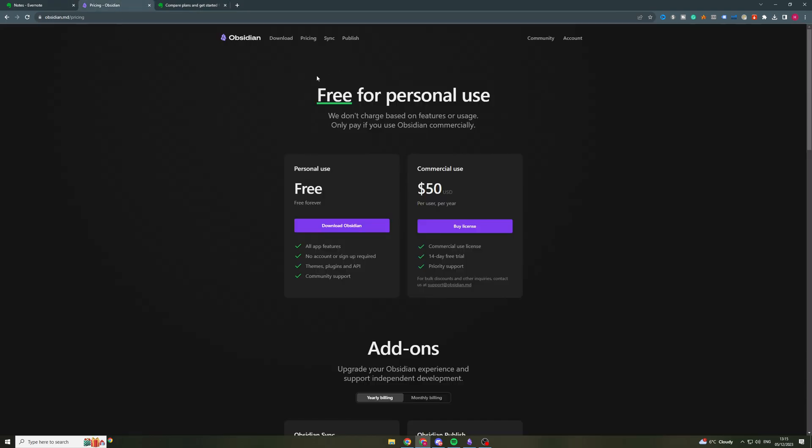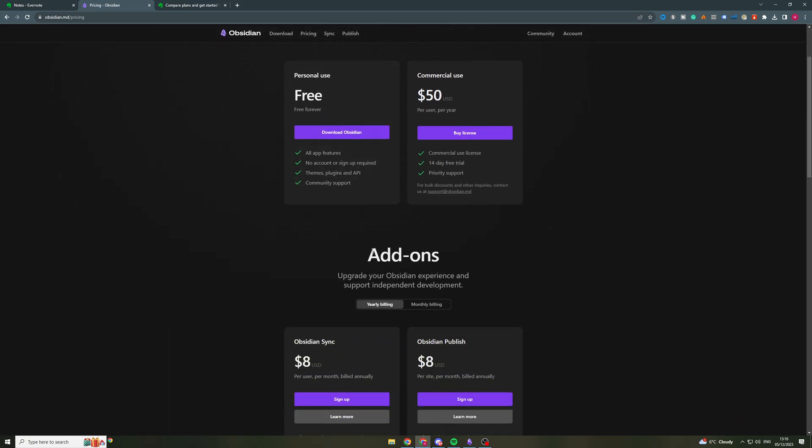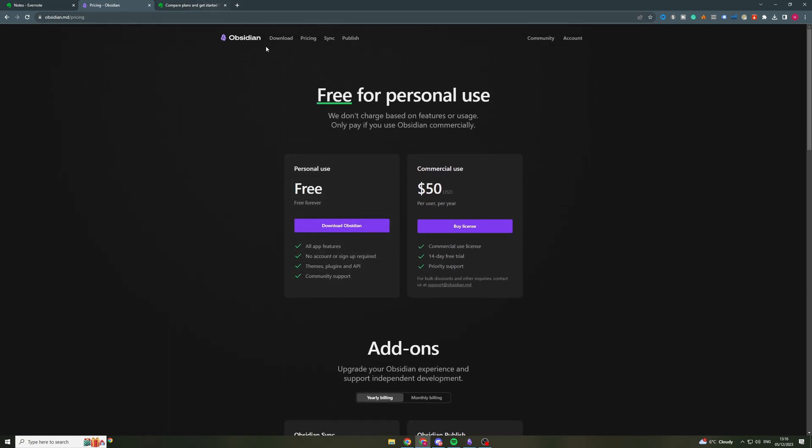But if you want to look more in depth, you can go here. So they both have a free plan, but I would say the Obsidian free plan has a lot more features involved with it. So let's get into the features of each of the different softwares. So I'm going to start off with Obsidian.